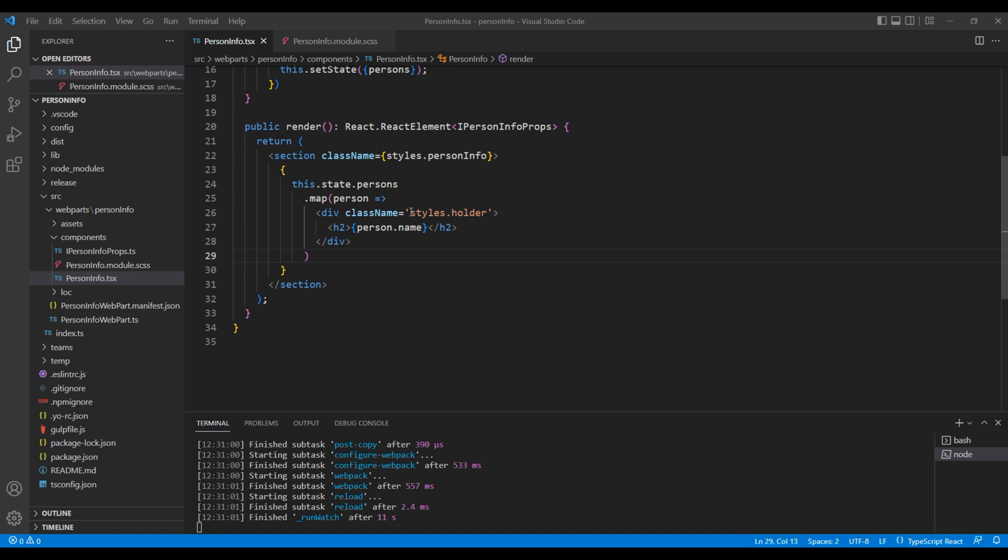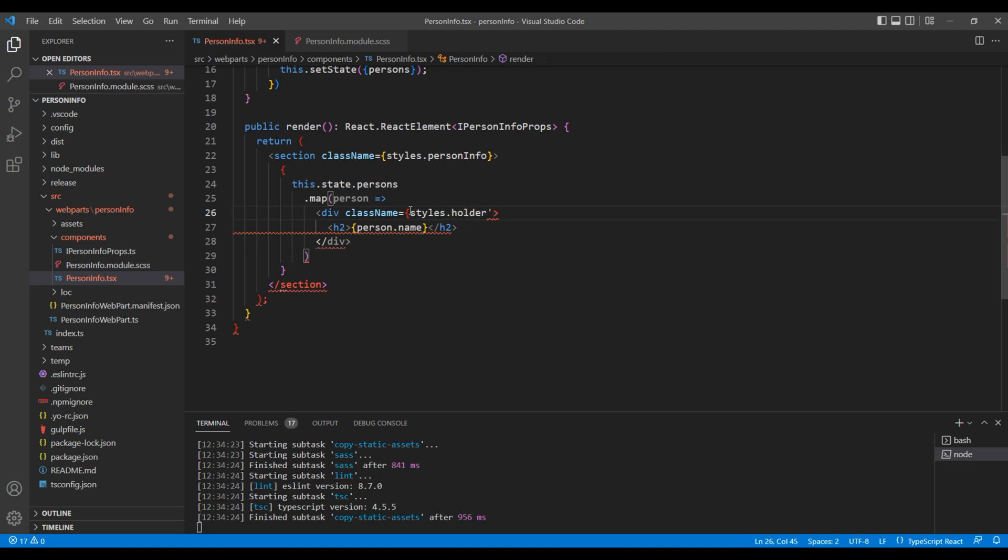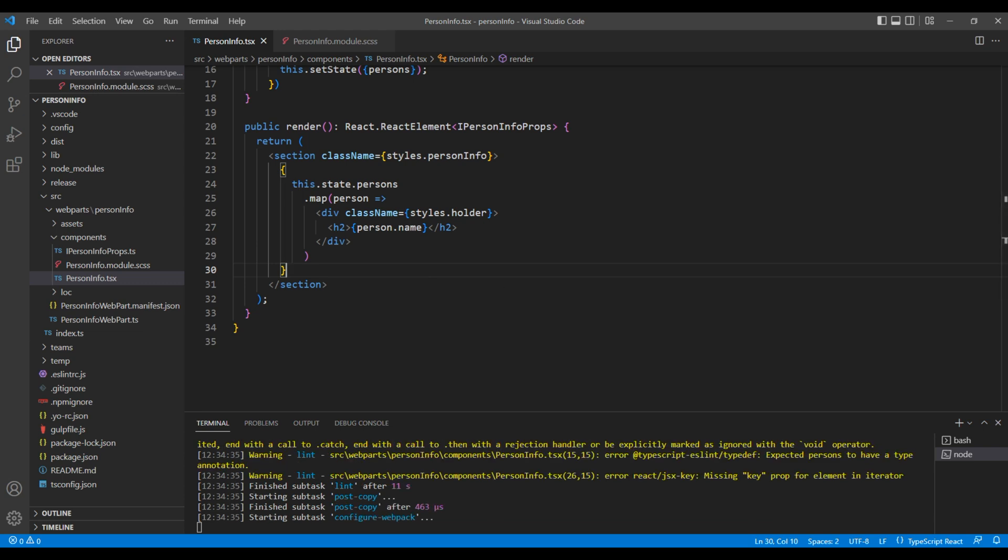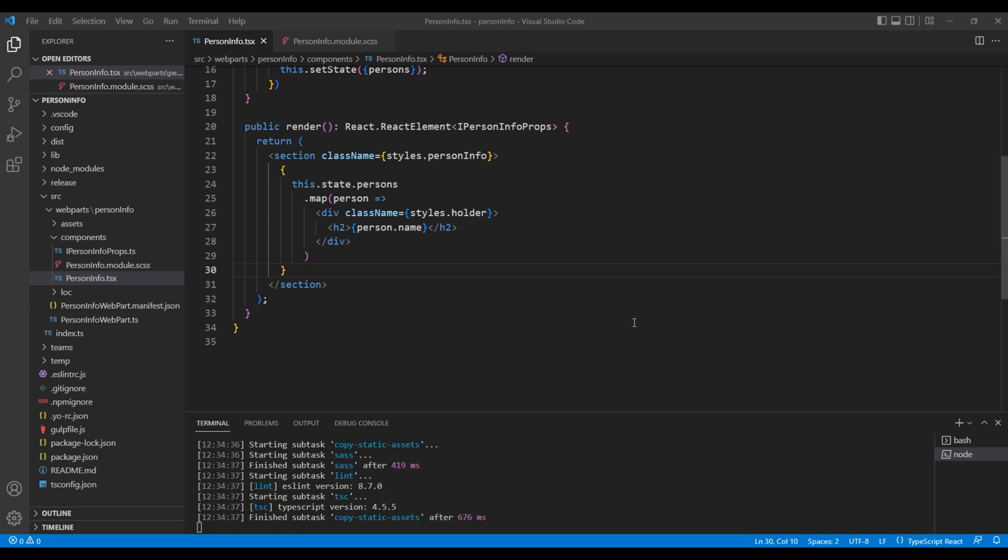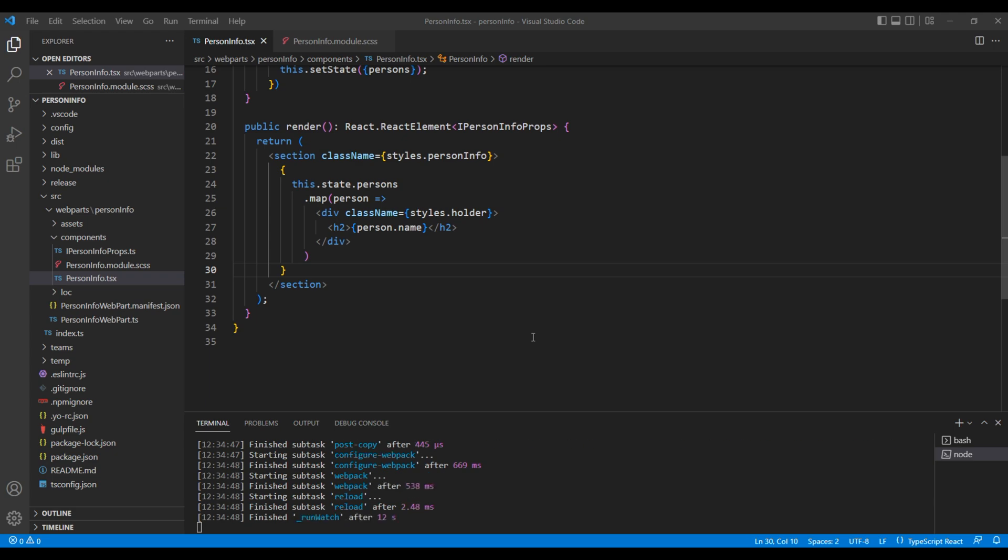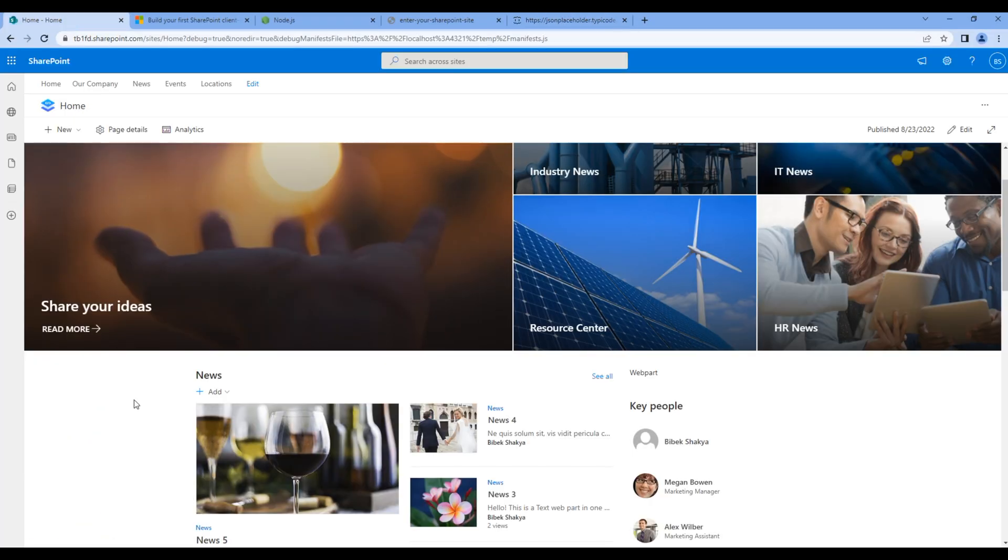When working on SCSS, instead of quotes we have to use curly braces. Click the site now, and you should see names over here.